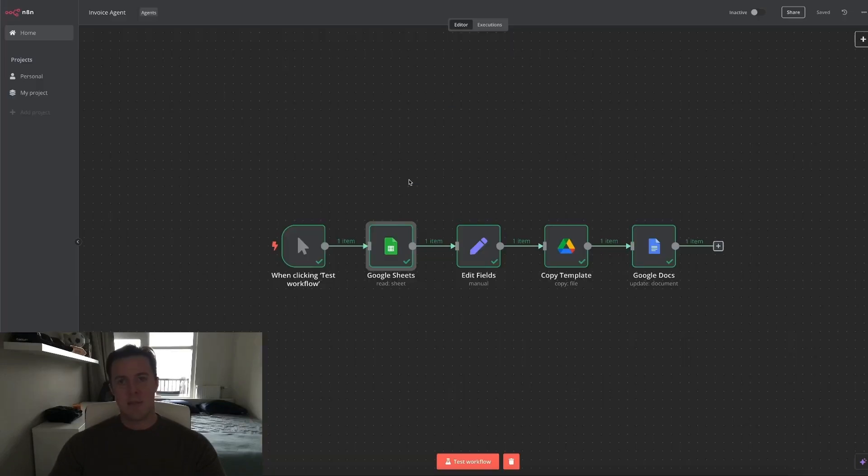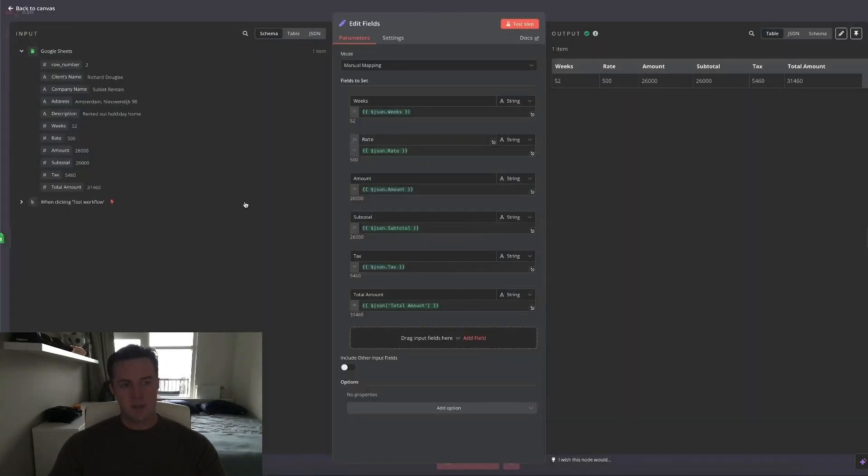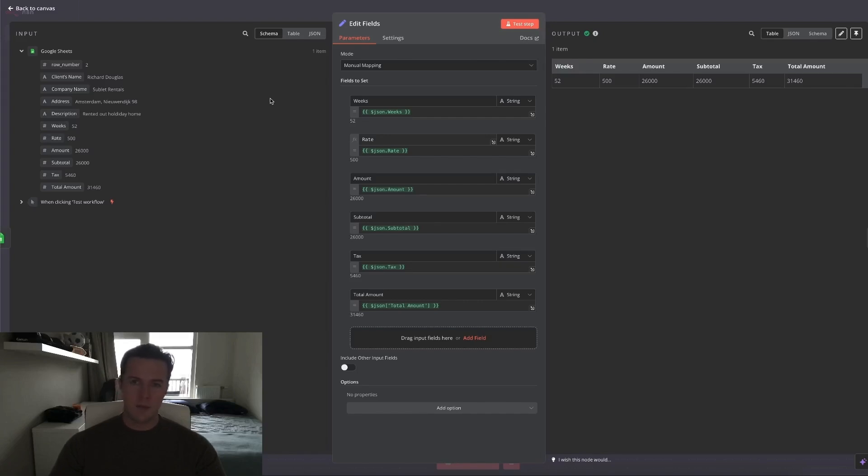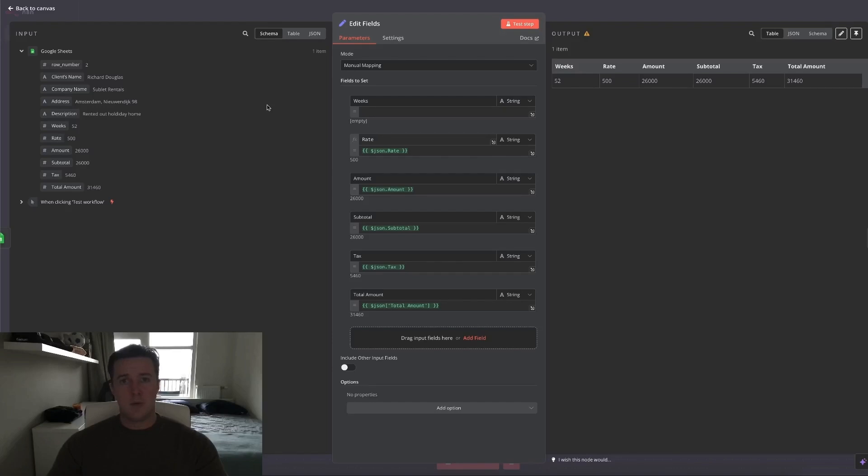Then we go over to the edit fields node, which in this case is really important. That is because a lot of the output from the Google Sheets is in numbers and we need it to be in a string. To do that, we simply use the edit fields node to change it from a number to a string. Of course, the number is variable. So we want to take the variable from the input. You'll do that as follows.